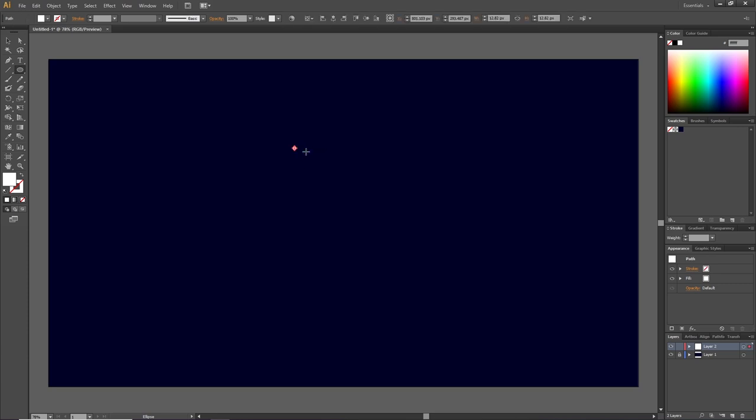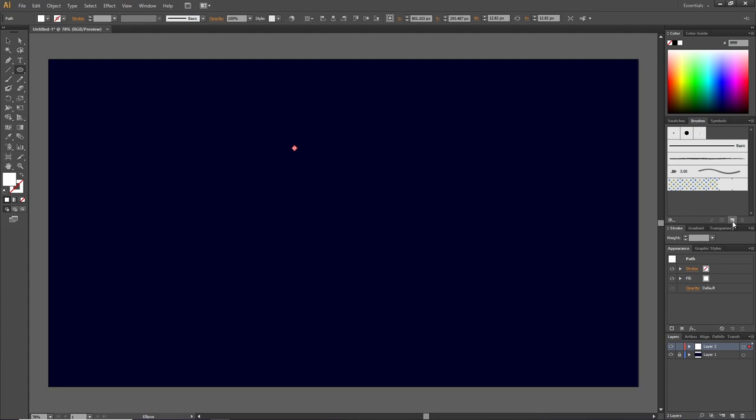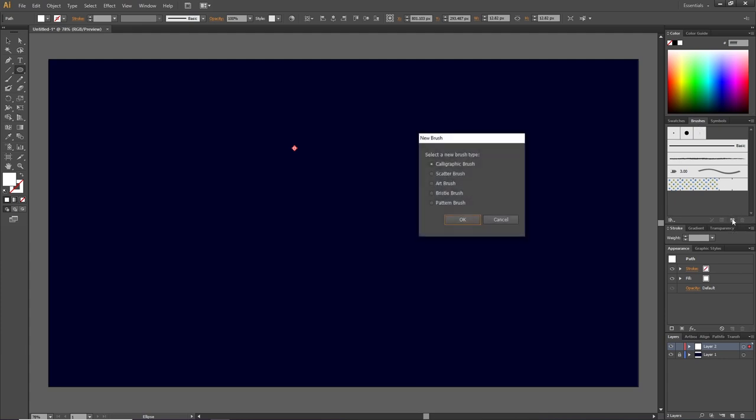With this tiny circle selected, let's go to our brush panel, go to this button right here that says new brush, and click it one time. From here we can select different brush types, and for this brush we're going to use the scatter brush. So check the scatter brush and click OK.